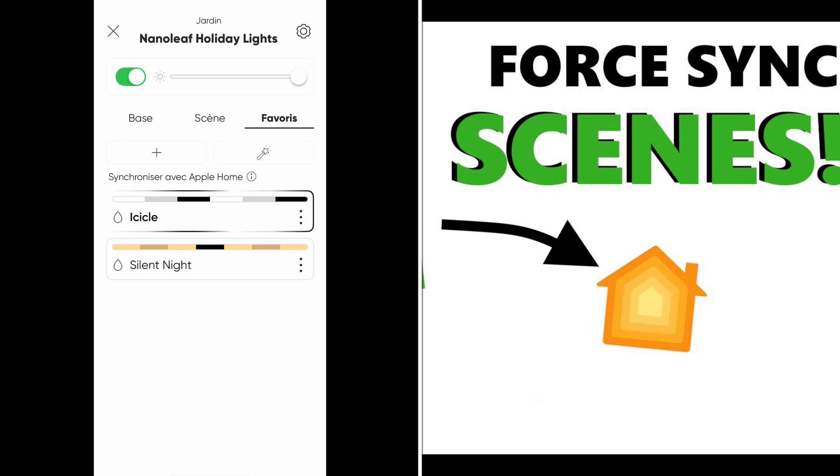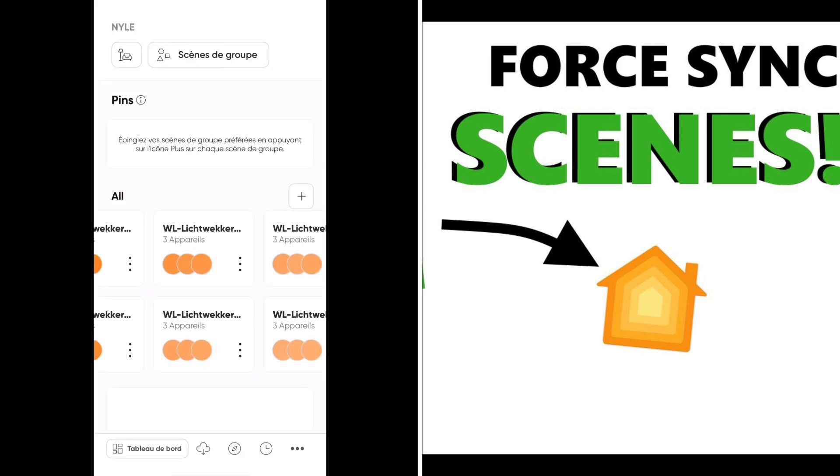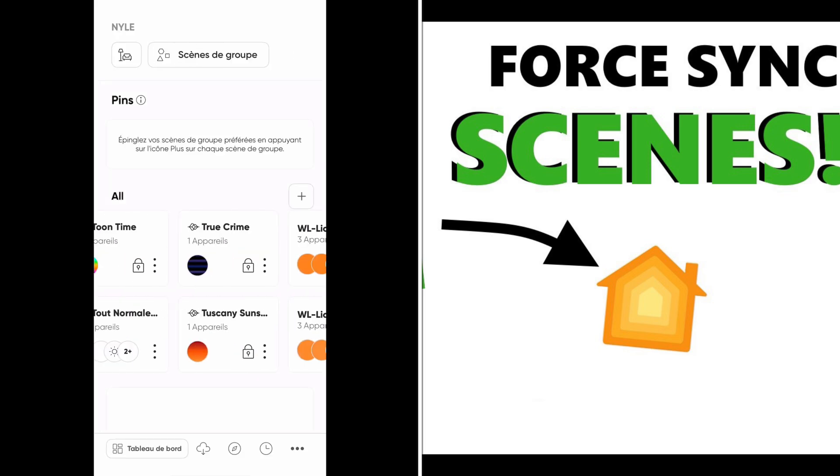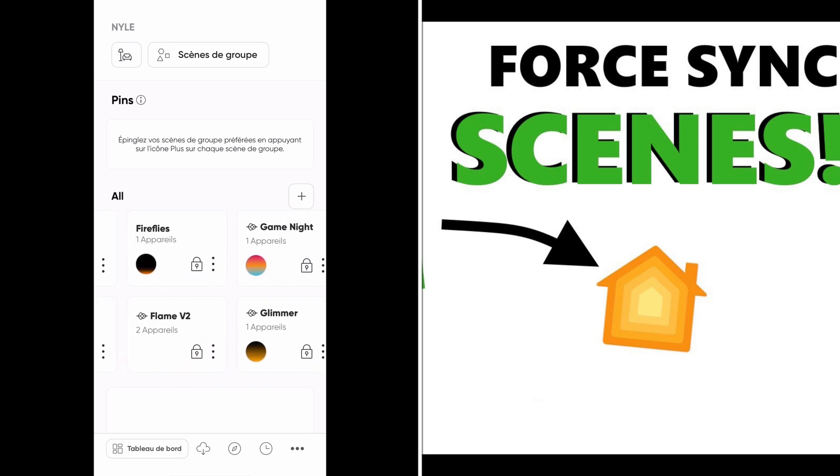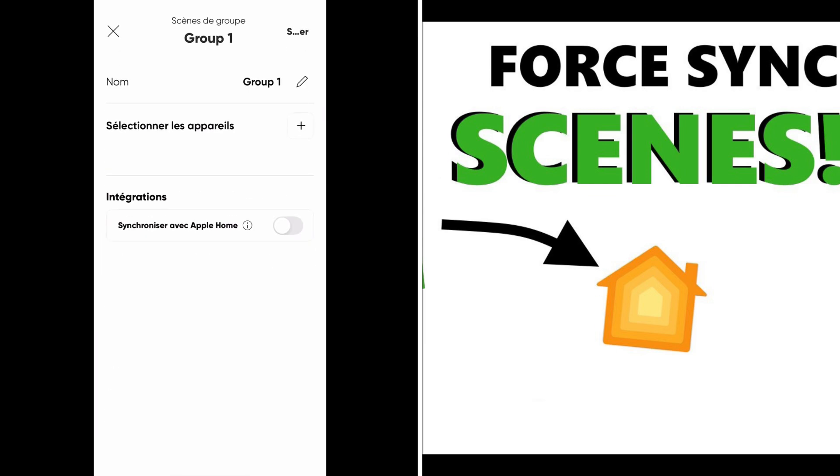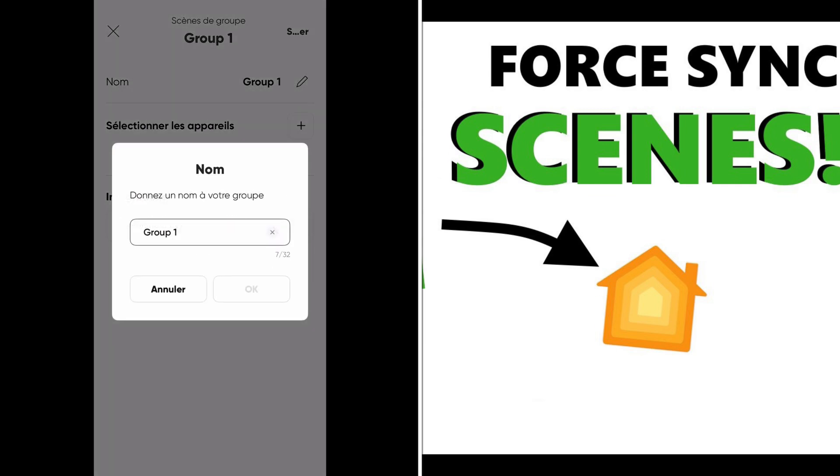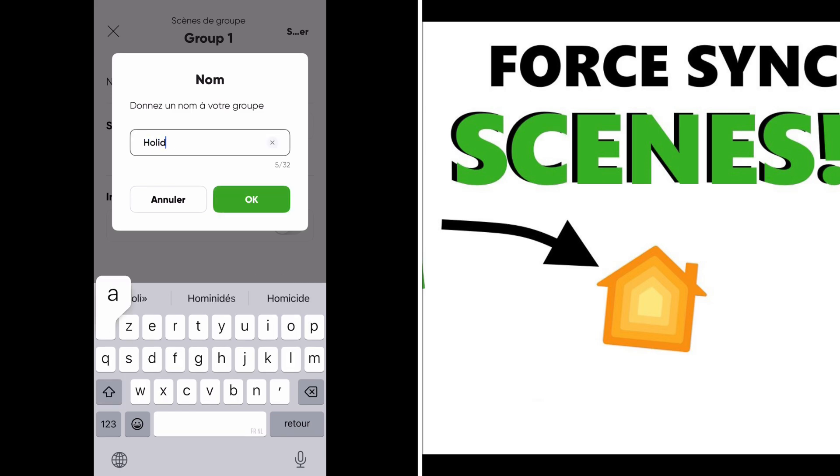Therefore we go to this top icon, and here I can see all the scenes that are available within HomeKit itself. We tap the plus to make a new group - I'll make this Holiday String Nighttime.